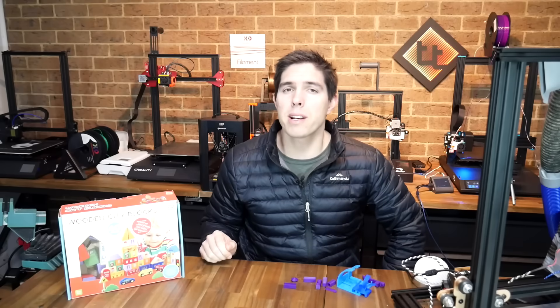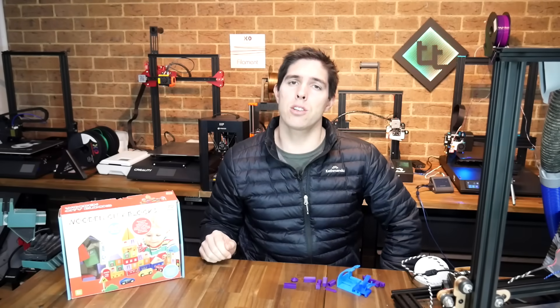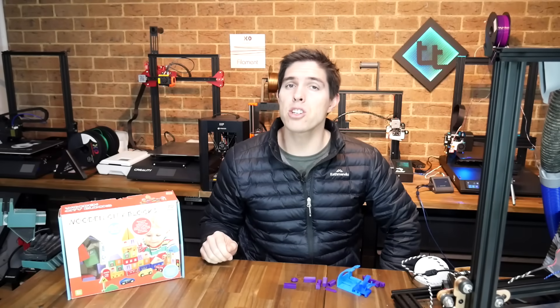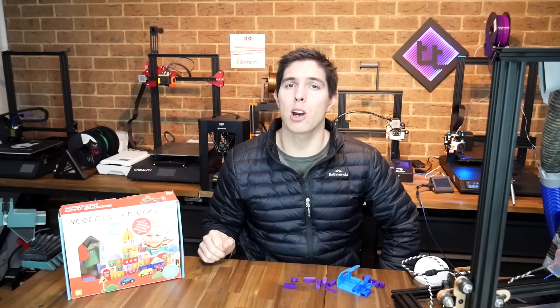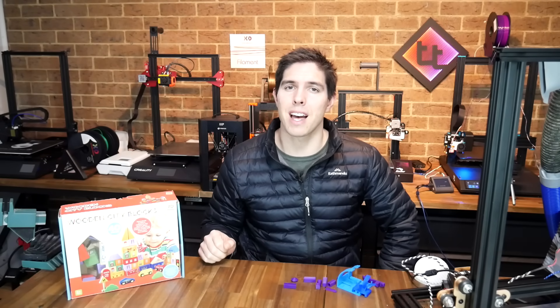So you've got your own 3D printer, but you're yet to design and print your own parts. Well, here are five essential tips to help you do just that.